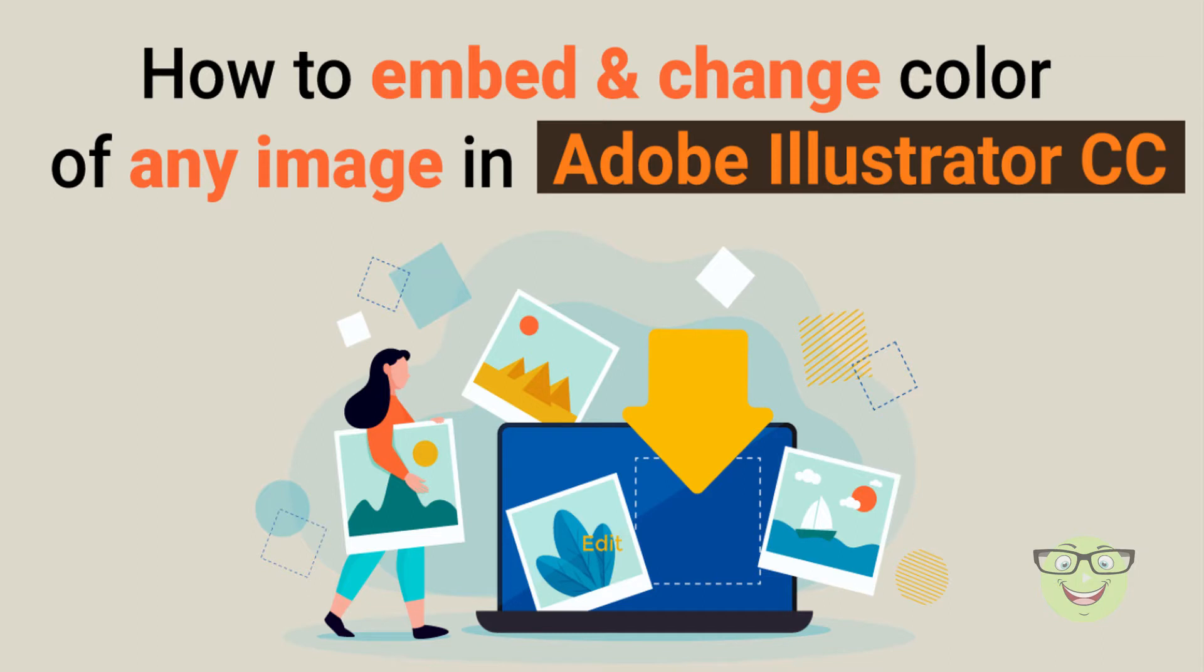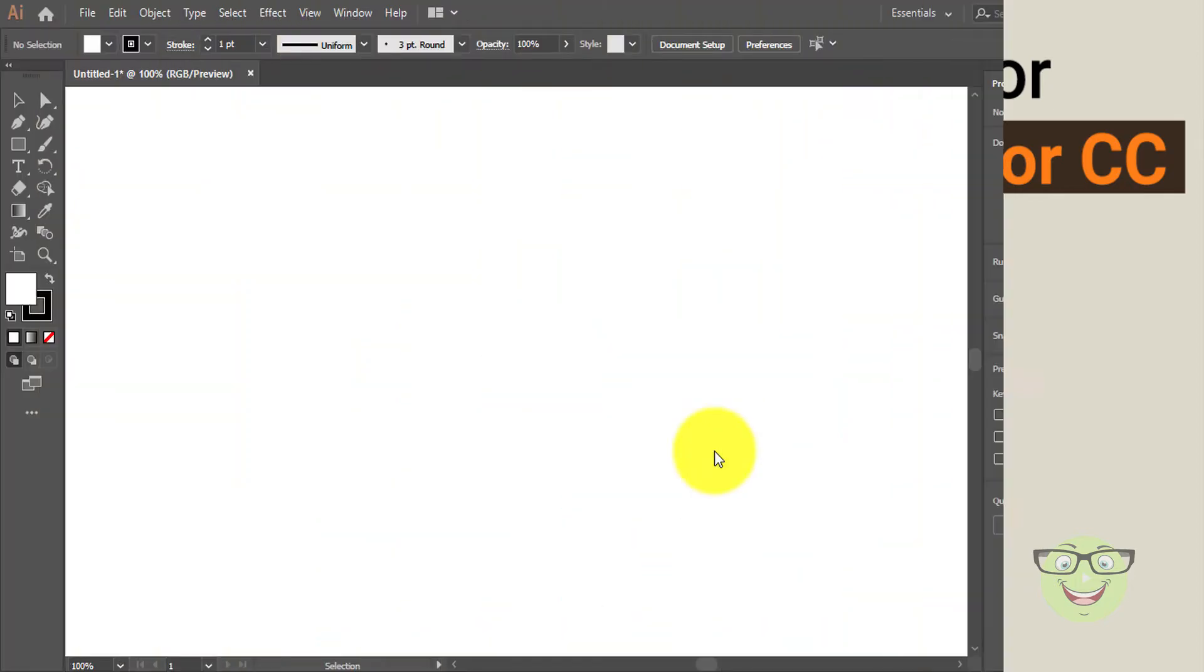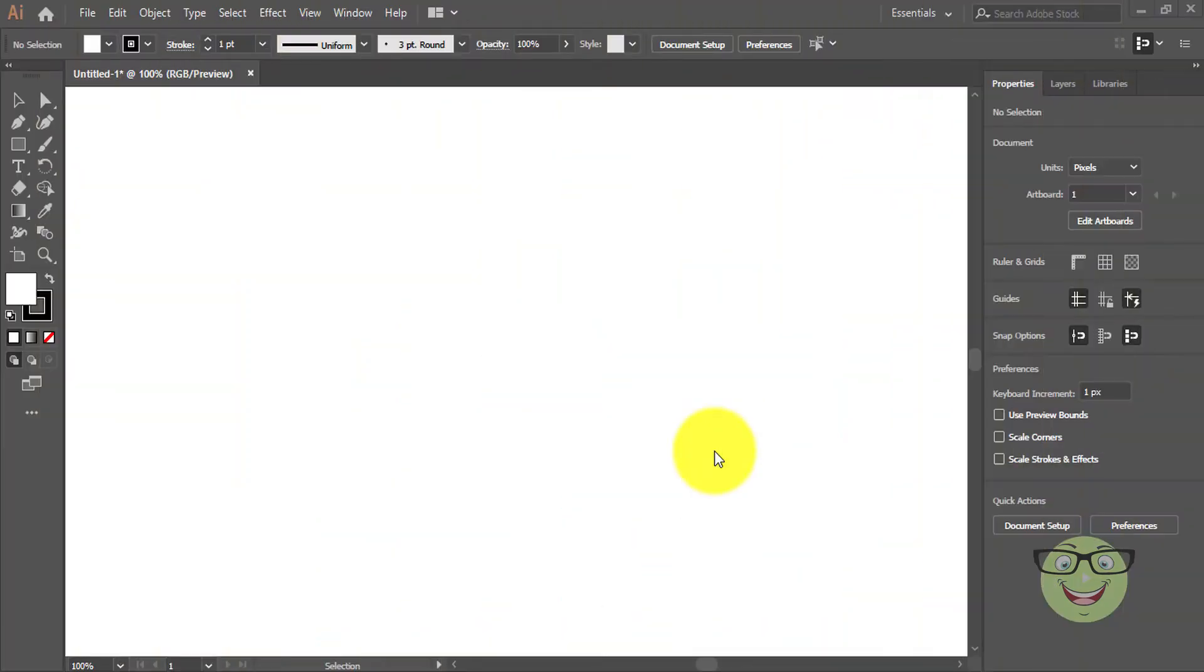Hi everyone. Today I'm going to show you how to embed and change the color of any image in Adobe Illustrator CC. Copy the image into Illustrator.